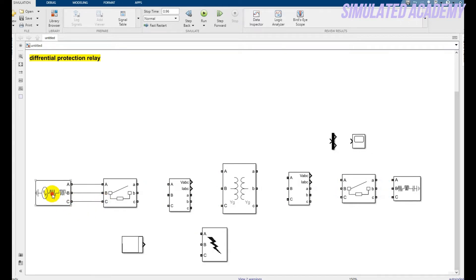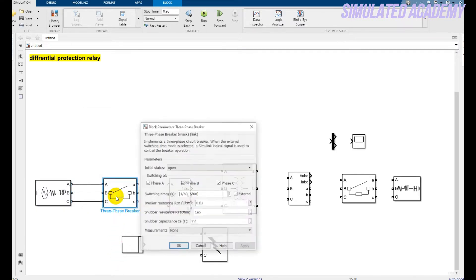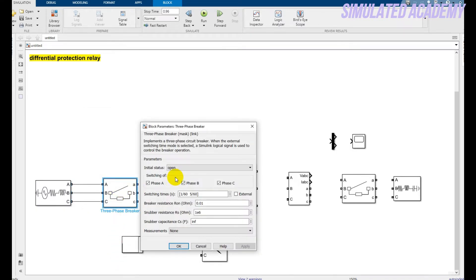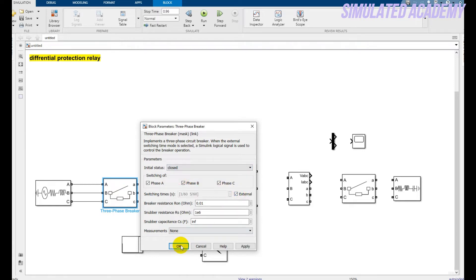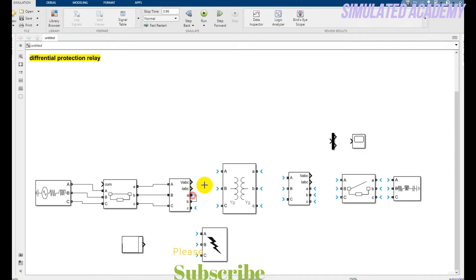Double-click on the three-phase source, just change the frequency to 50 and keep the primary voltage at 11 kilovolts. Click on the three-phase breaker — the initial state should be closed and the fault should be external. Click OK.